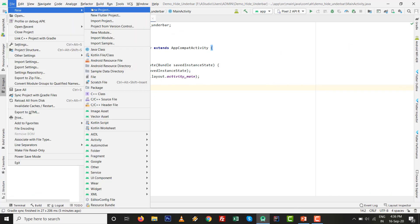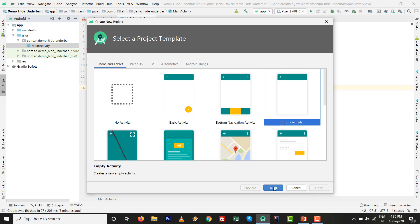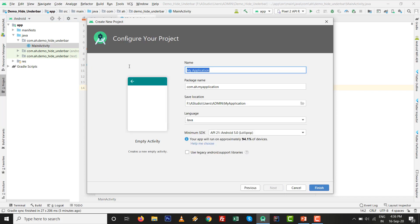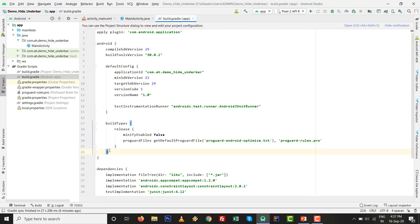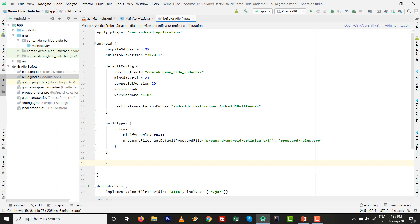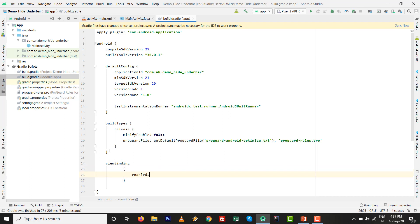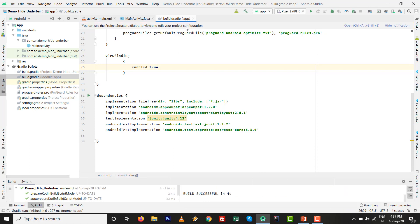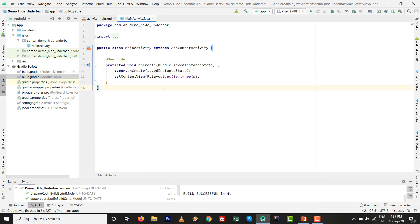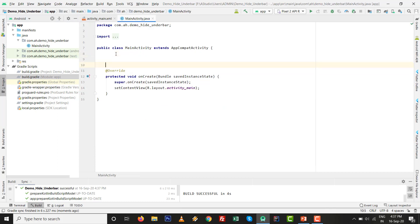Go to File, New, then New Project, then Empty Activity. Give the name 'demo_hide_underbar'. The language is Java. Click Finish. Go to the Gradle file — inside the Android block, write the ViewBinding configuration and set 'enabled = true'. Make sure your internet connection is on, click Sync Now. After syncing, the project will support ViewBinding so there is no need for findViewById for all components.